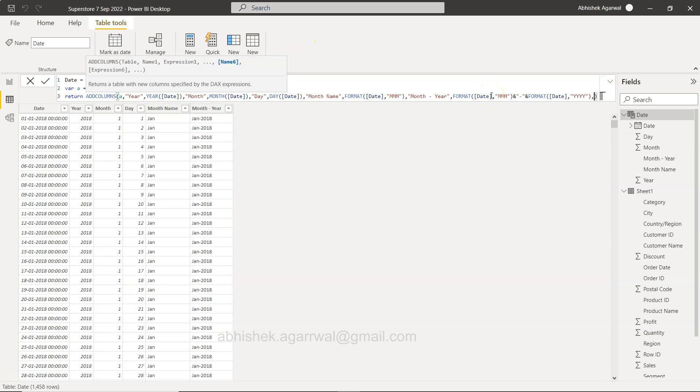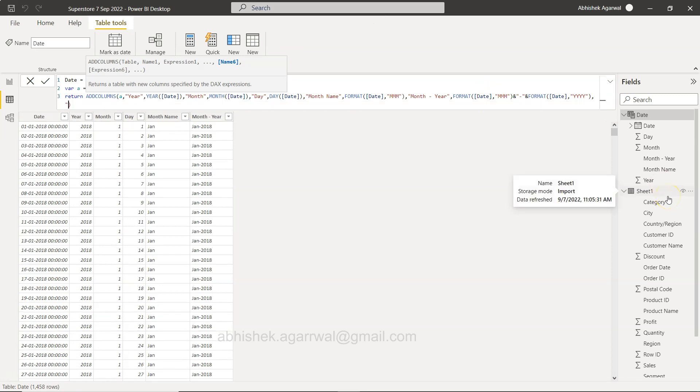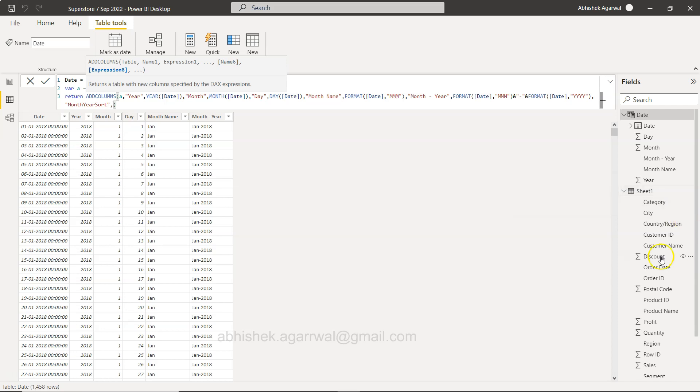can simply start adding a comma and start adding the new column. So we will call it year month - sorry - month year sort, month year sort. Right, and what we need is if you see from a sorting perspective we